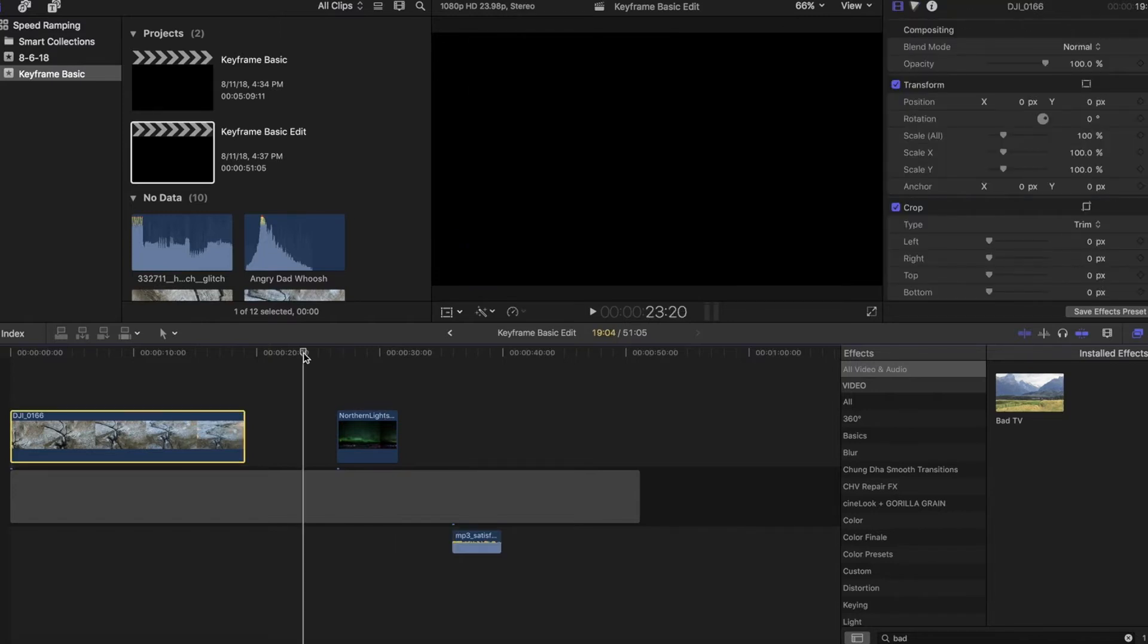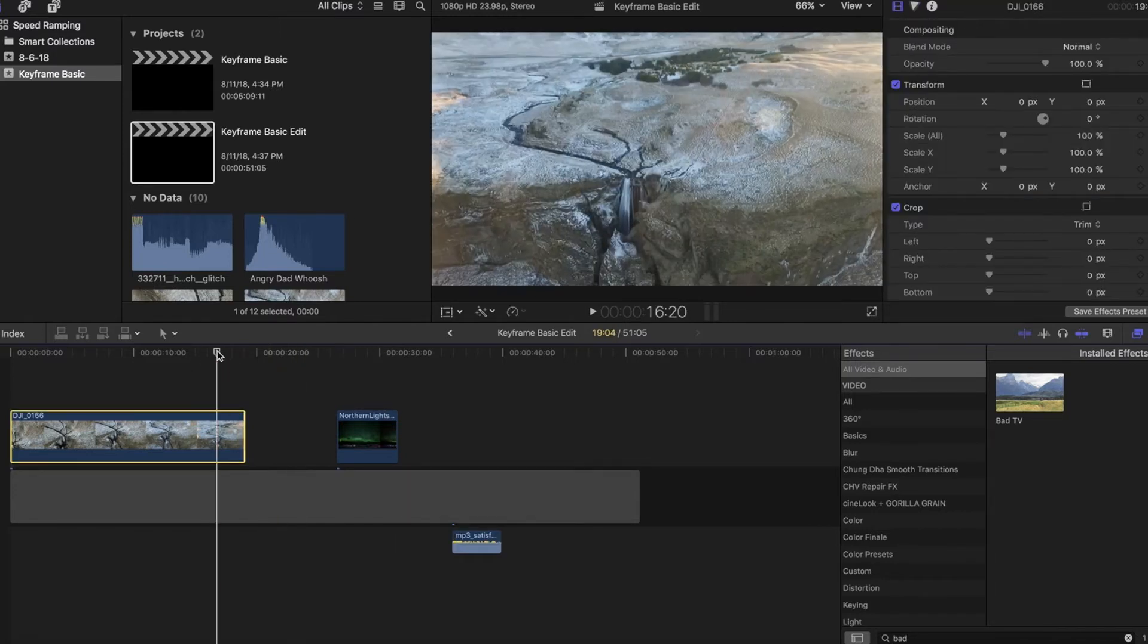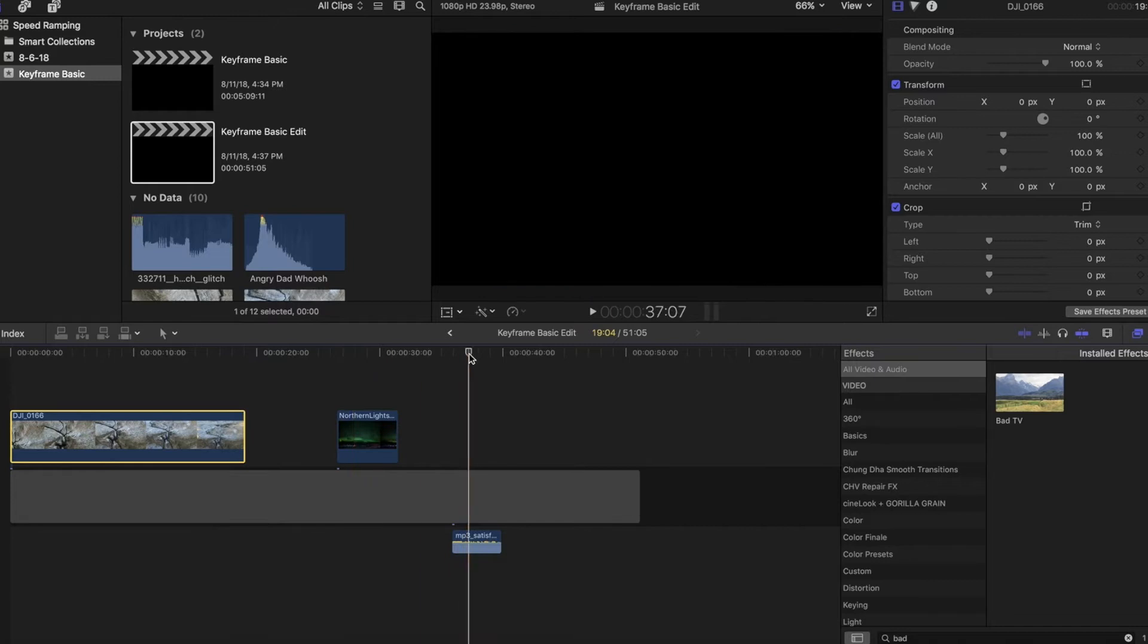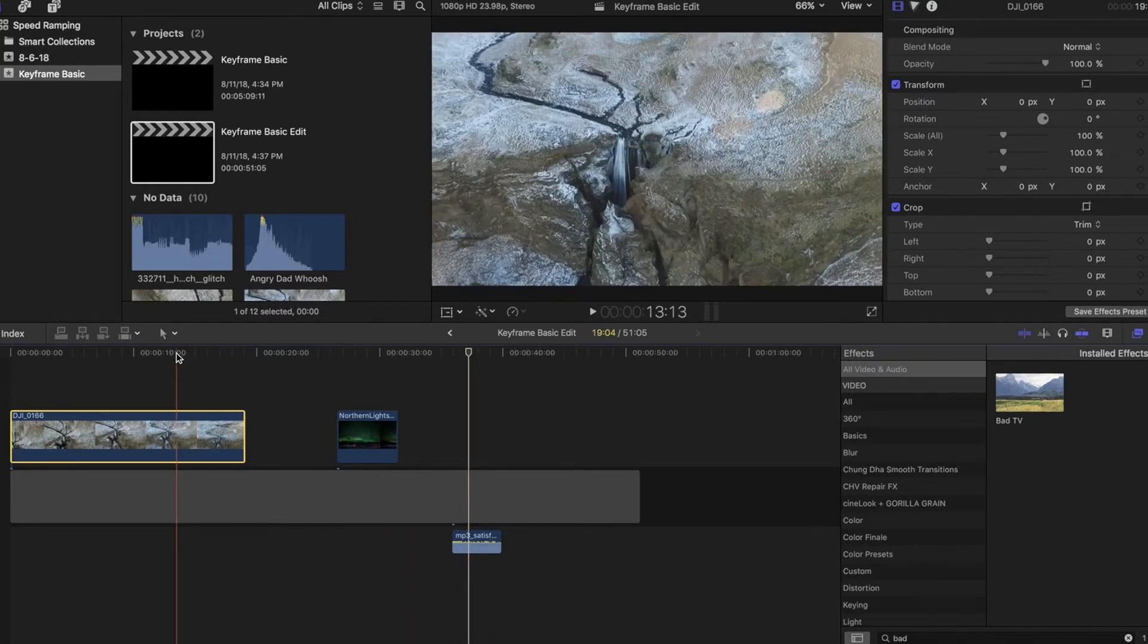All right, so here I am in my editor. We've got our first clip here, second clip here, and then an audio clip here that we'll work on today.